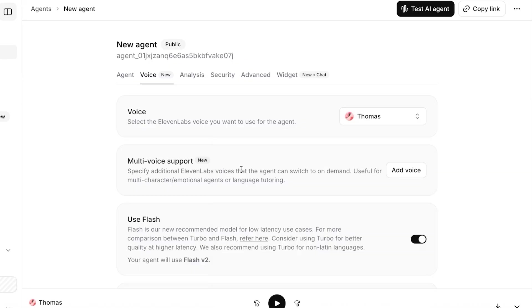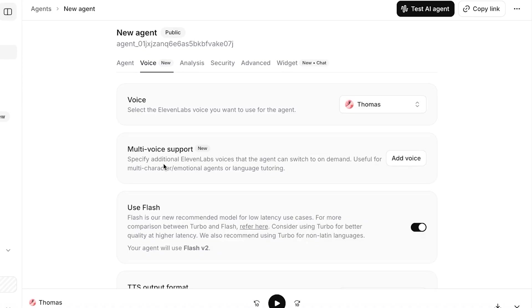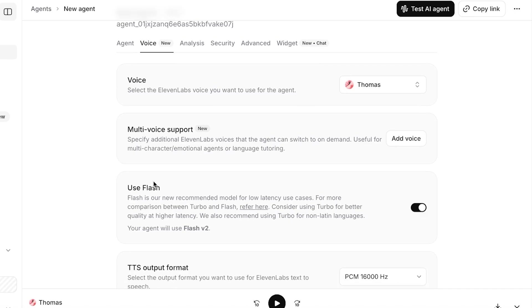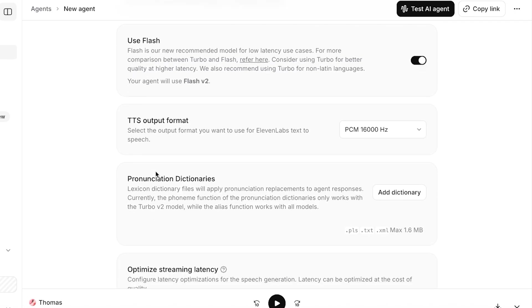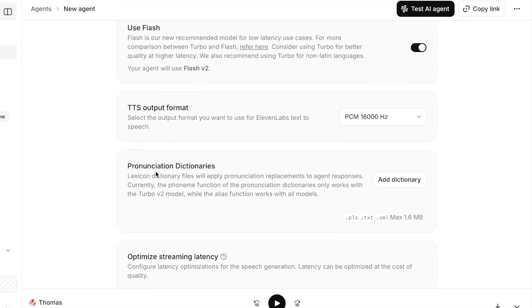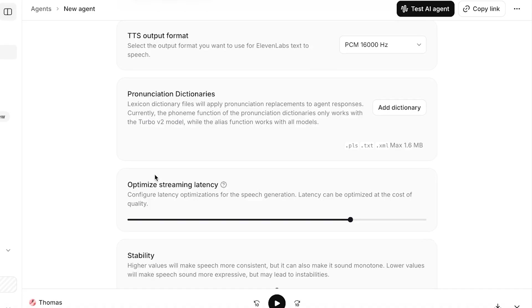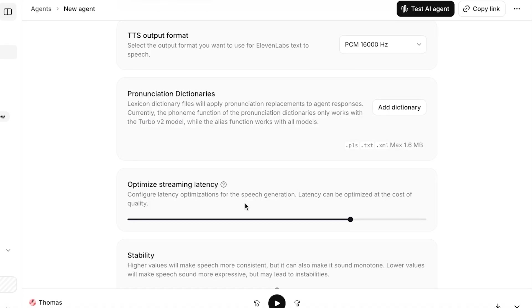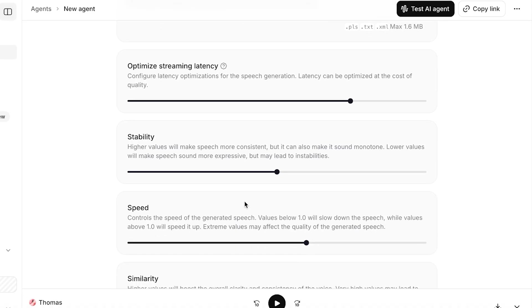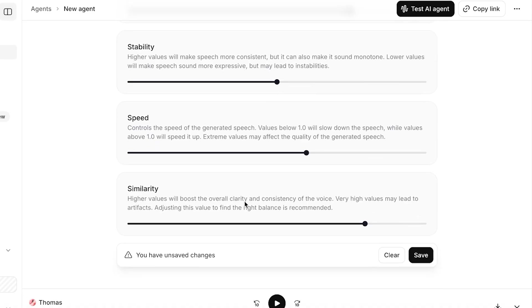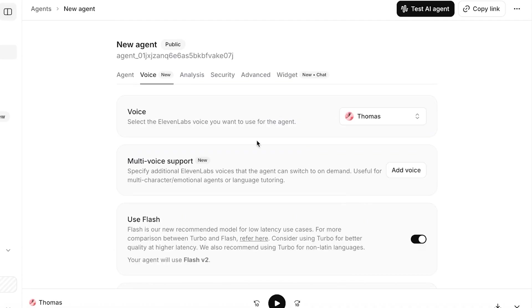I think I'm going to go with this particular voice called Thomas. After that we can add multi-voice support, so if you do want to add different languages you can add different voices for different languages. Then you also have Flash as well as pronunciation dictionaries, as well as the streaming latency, stability, and speed. You also can boost the similarity, and this will - higher values will boost the overall clarity of the voice as well as the consistency. Then click on Save to move forward.